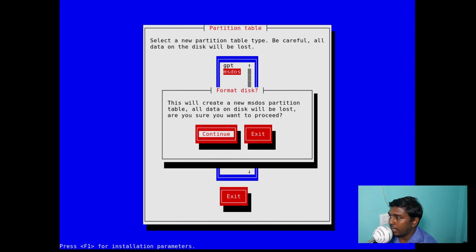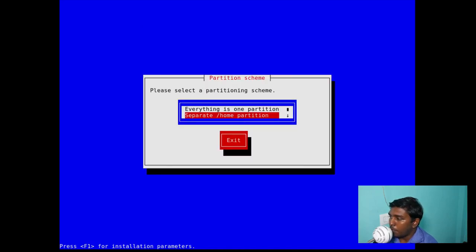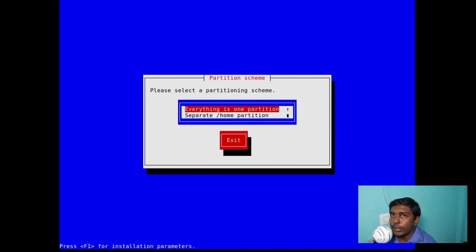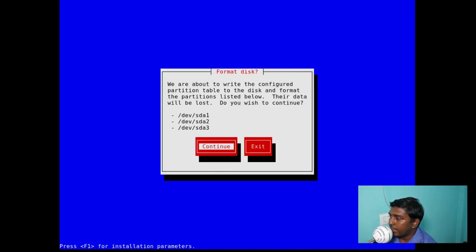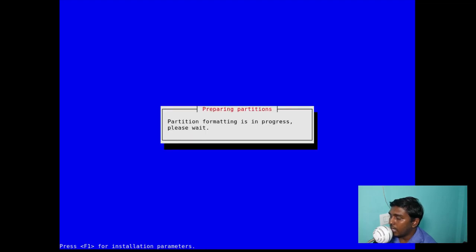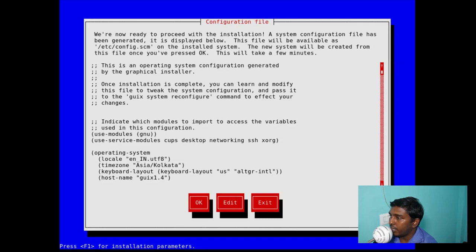No need for encryption. Let's select the disk. Since this is a BIOS system, I'm not going with GPT — I'm going with the MS-DOS disk label. Then continue. Everything in one partition, or a separate home partition? If you're going to mount your home separately on a different disk you'll need a separate /home partition; otherwise, everything in one partition is fine. In this virtual machine there's just one virtual hard disk, so everything in one partition is fine. The layout shows: 2096 KB for ext4, a Linux swap of 1611 MB, and a 30.6 GB bootable root partition.